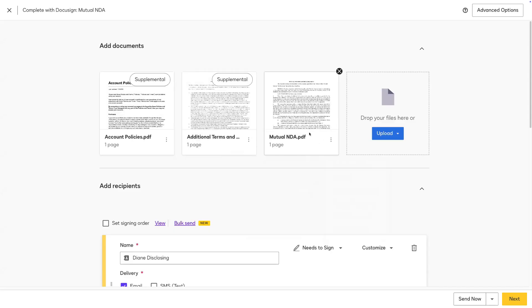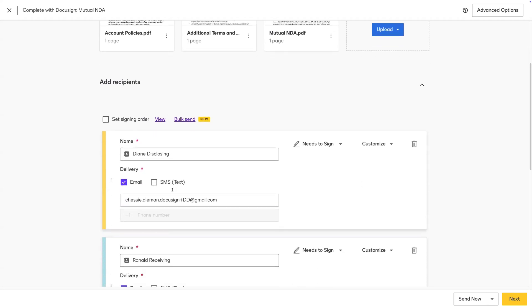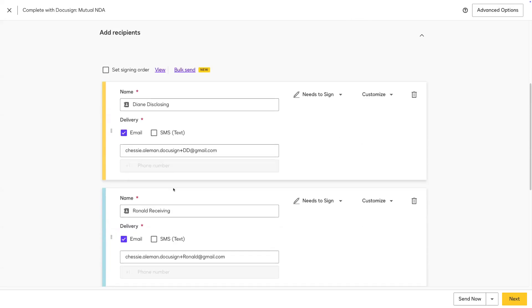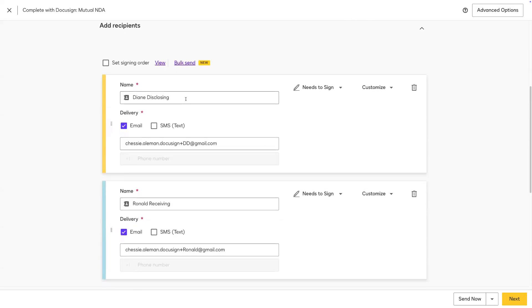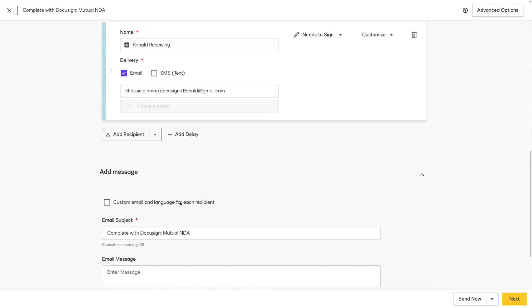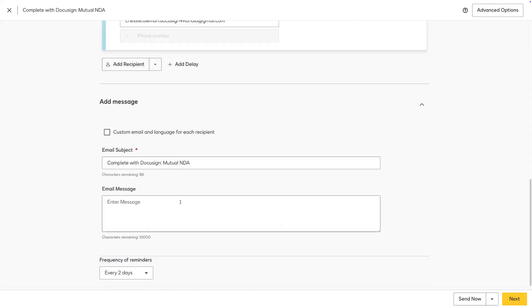In this scenario, I will send an NDA out for signature. I will include two supplemental documents: a terms and conditions and an account policies document. I've added two recipients, a disclosing party and a receiving party, and I've adjusted the messaging.